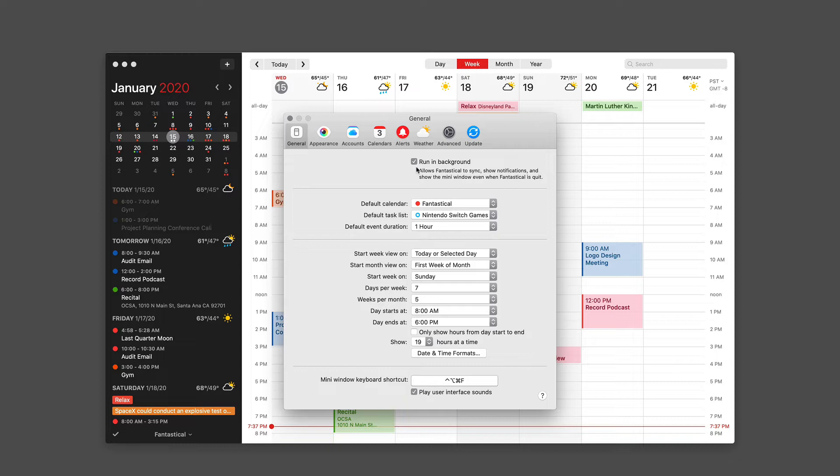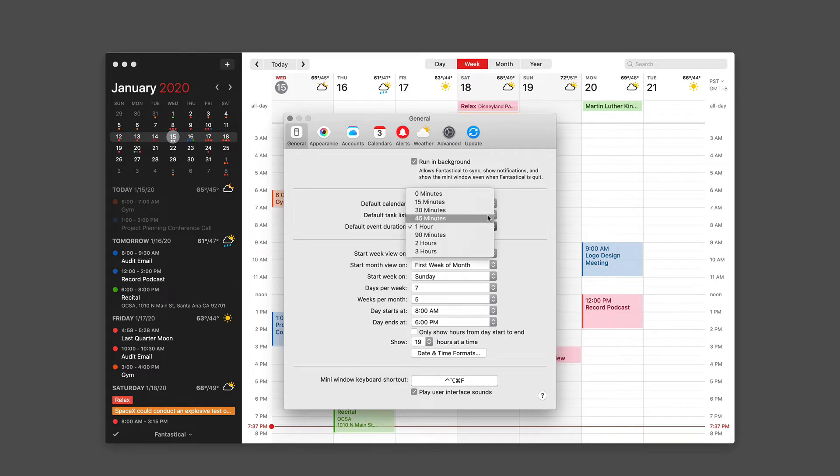You can also pick the default calendar and task list and the default event duration. By default, that's one hour. I usually like to make it 30 minutes. If a meeting is going to take an hour, it needs to earn it in my book.